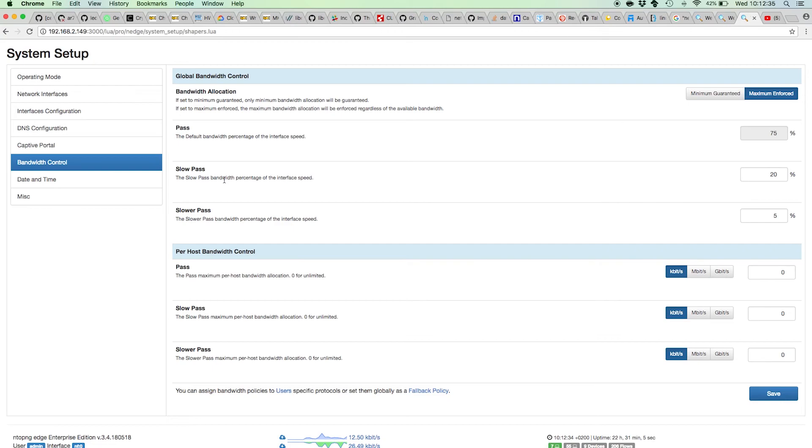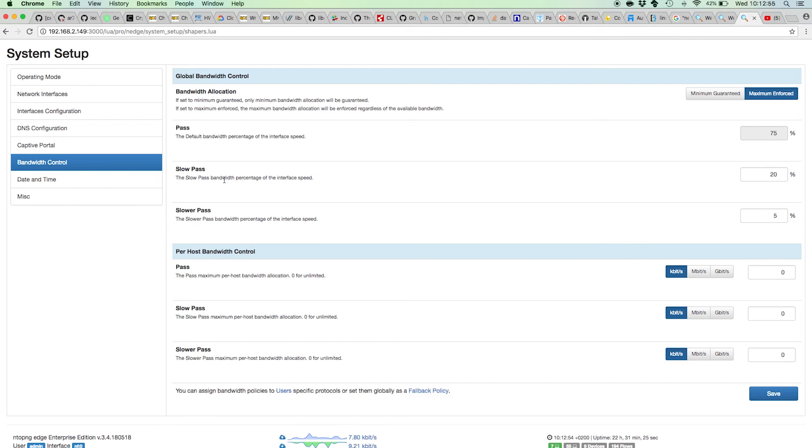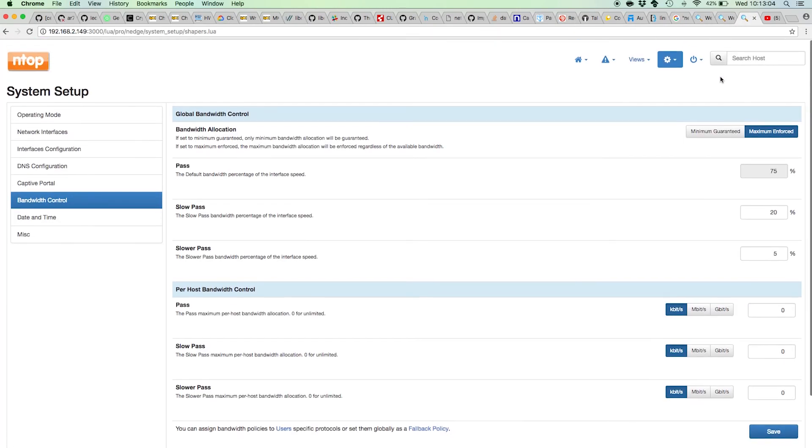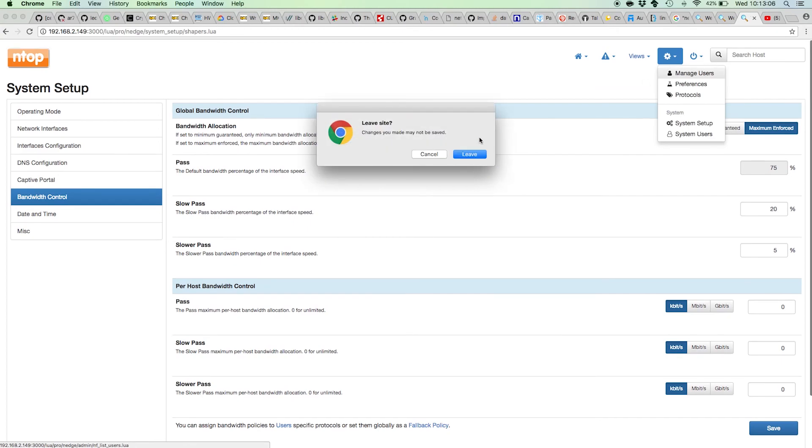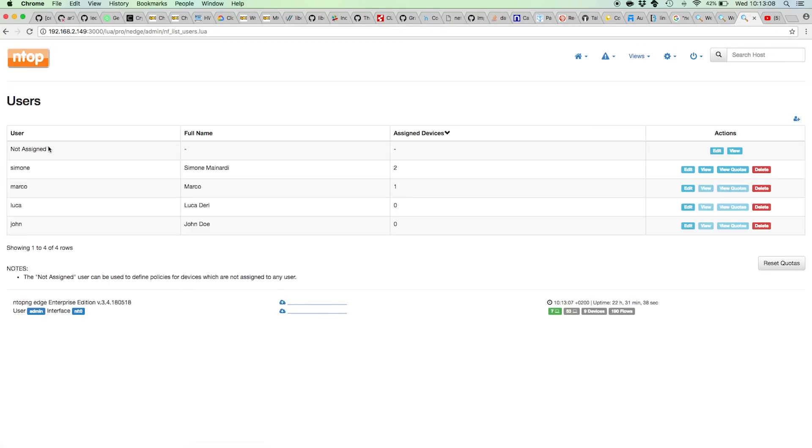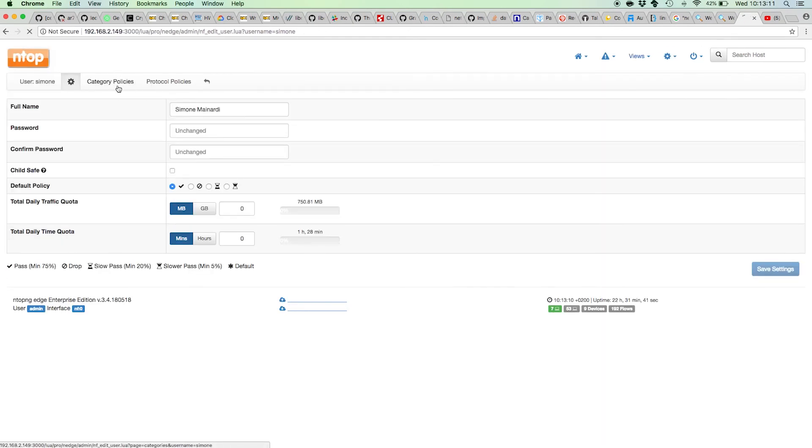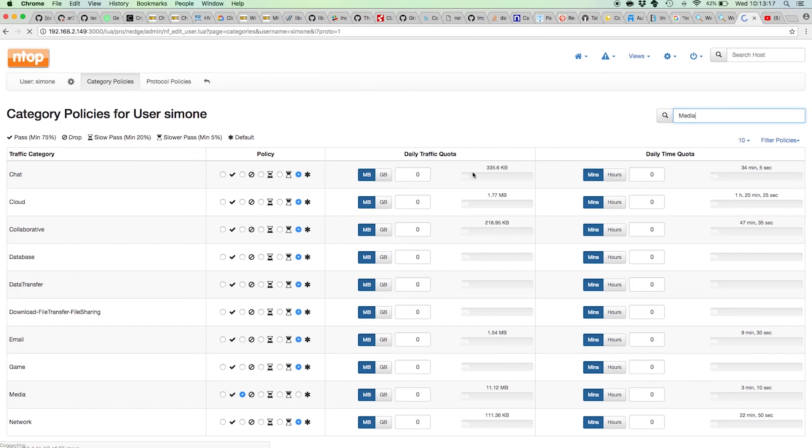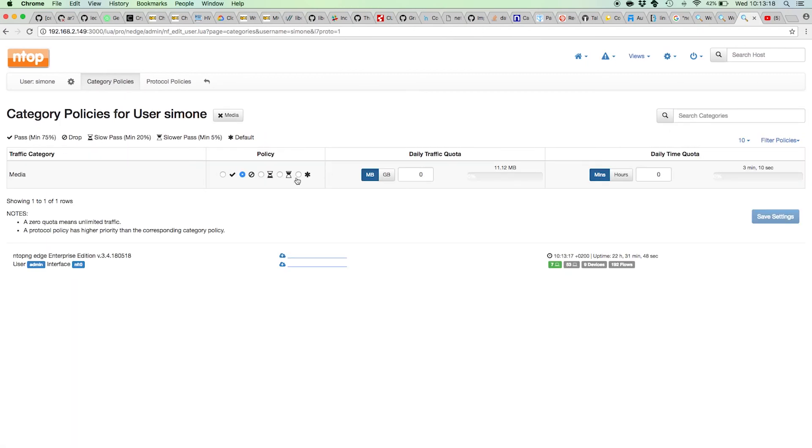This is a finer way to control the internet traffic. For example, this is particularly useful if you have users doing a lot of media, a lot of streaming, BitTorrent. You don't want to block them totally, but you can simply throttle them, maybe by assigning a slower pass to the media and BitTorrent protocols of a given user. Like this with media, say I want Simone to visit media but I don't want him to do media too much. I can choose a slow pass policy for the user Simone.